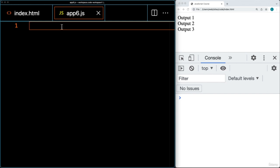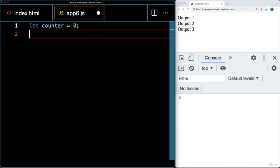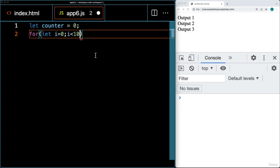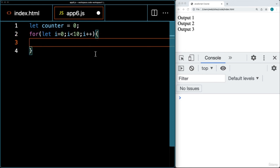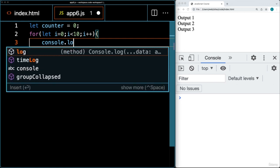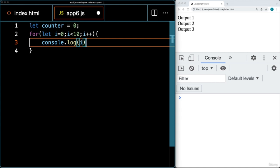Let's create a variable — a counter — setting it at a value of zero. For the for loop, we need a starting value. We're going to use the variable i, set it to a value of zero, and loop through while i is less than 10. While this condition is true, the loop is going to continuously run. Once the condition is false, the loop stops. We're going to increment i by one, and the block of code within the curly brackets is what runs. We'll output the value of i within the console log.